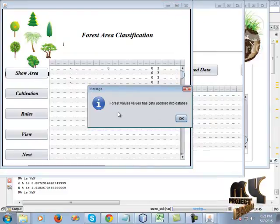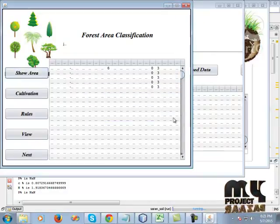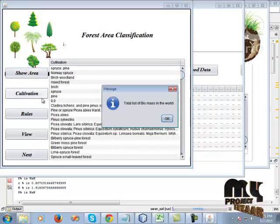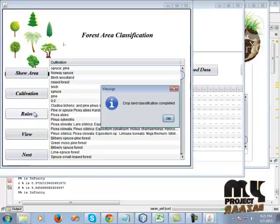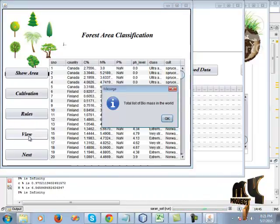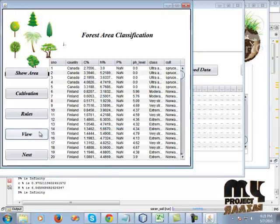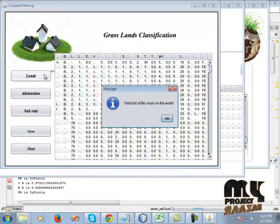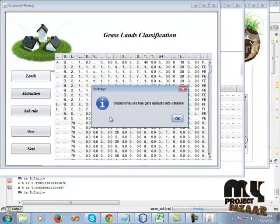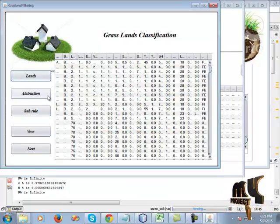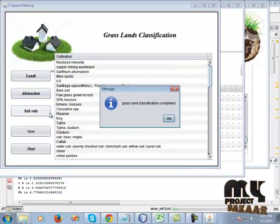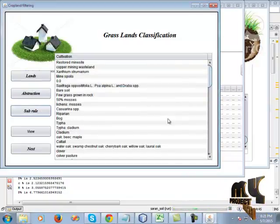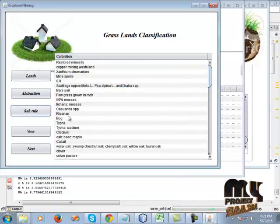Forest and valley data are updated into the database — cultivation, total biomass details and how to handle the biomass in the world. Click view to view the biomass details. Then click land, world, and crop value and click abstraction to view the biomass details.